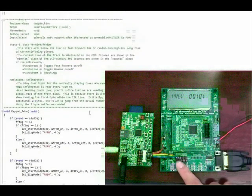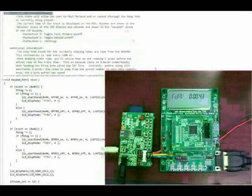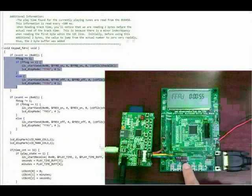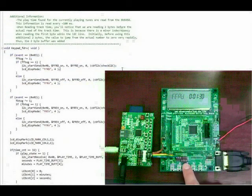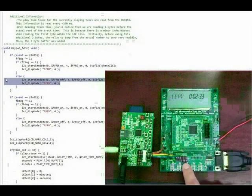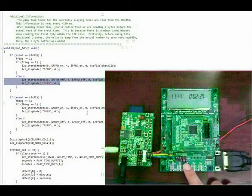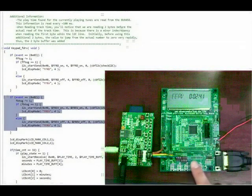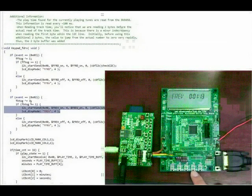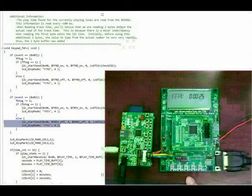When push button 4 is pressed again, the keypad function changes to state 3, the fast forward rewind state. When push button 3 is pressed, a variable FFTOG is toggled and depending on its current value, the MCU will either send the I2C command FFPON or FFPOFF. When FFPON is sent, the BU9458 will begin fast forwarding through the current song; when FFPOFF is sent, it will return to normal speed. When push button 2 is pressed, the opposite occurs: the variable FFTOG is toggled and the MCU sends either FBPON or FBPOFF. When FBPON is sent, the BU9458 will begin rewinding through the current song; when FBPOFF is sent, it returns to normal speed.